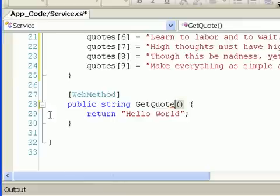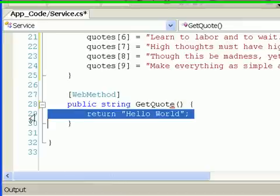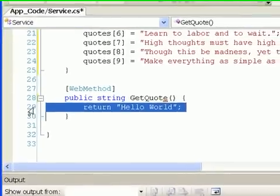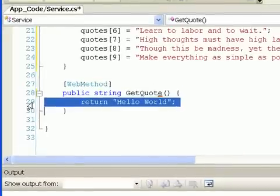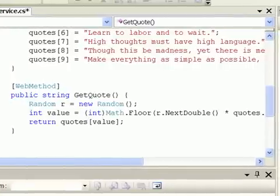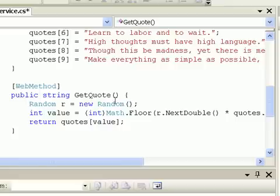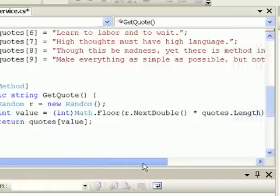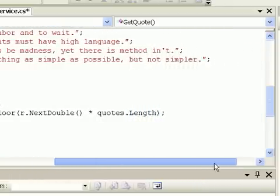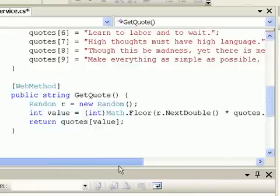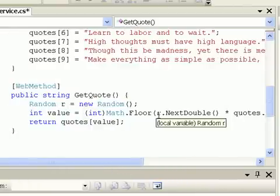Then instead of returning the word Hello World, I want to return one of my random quotes from my quotes array. And I'm going to just paste in the code again from my lecture notes. And it says random r, and this is just a way of creating a random number. This is kind of a bizarre piece of code. And essentially, when you create a new random number, it returns a double between 0 and 1.